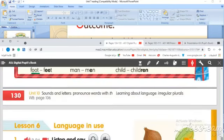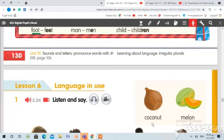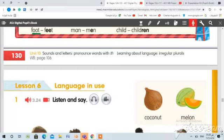Now let's start our lesson — Language in News. Open your pupils book page 131. Before we start, look at this picture. What can you see here? I can see a coconut. Let's spell the word: C-O-C-O-N-U-T. Coconut. And this is a melon: M-E-L-O-N. Melon.